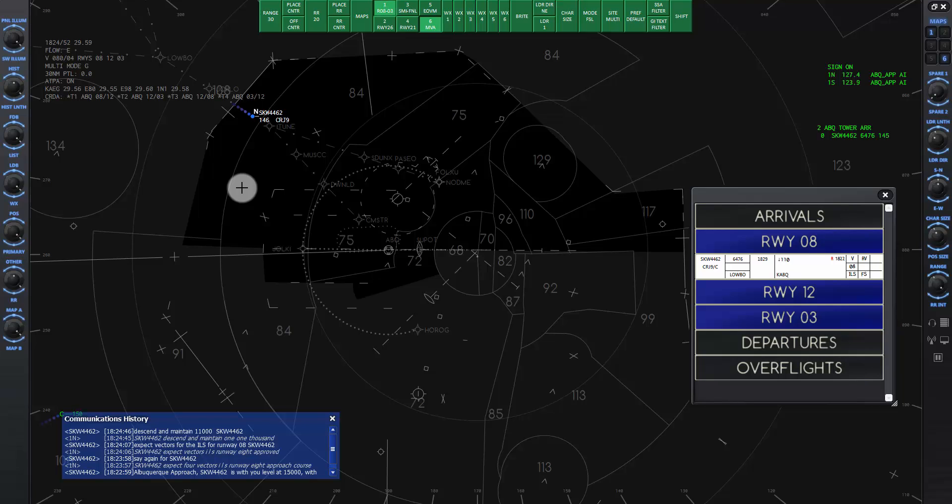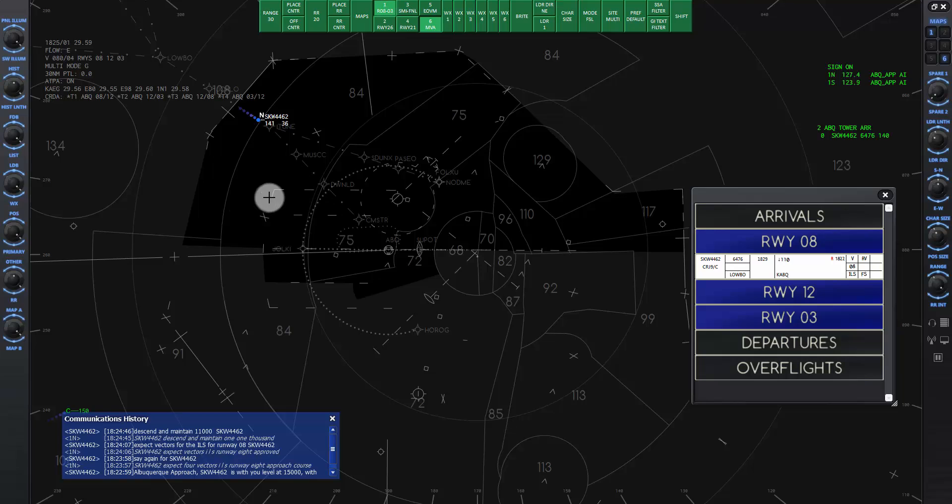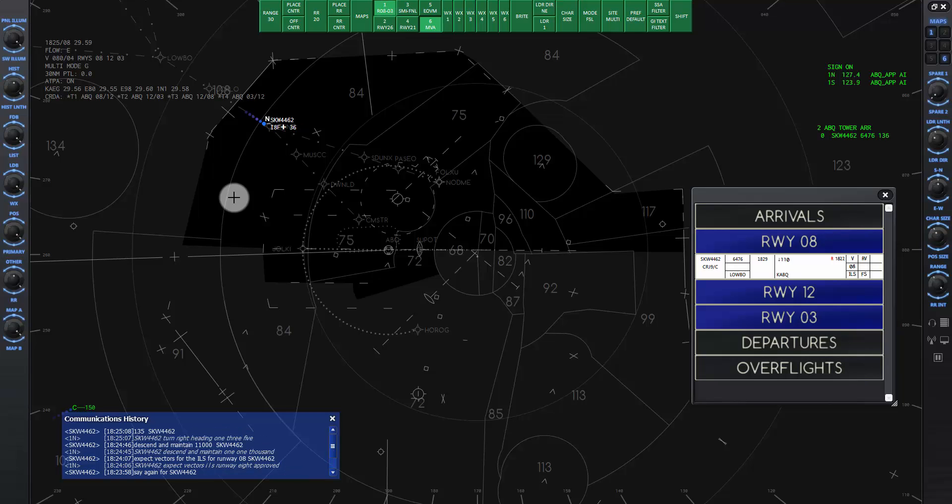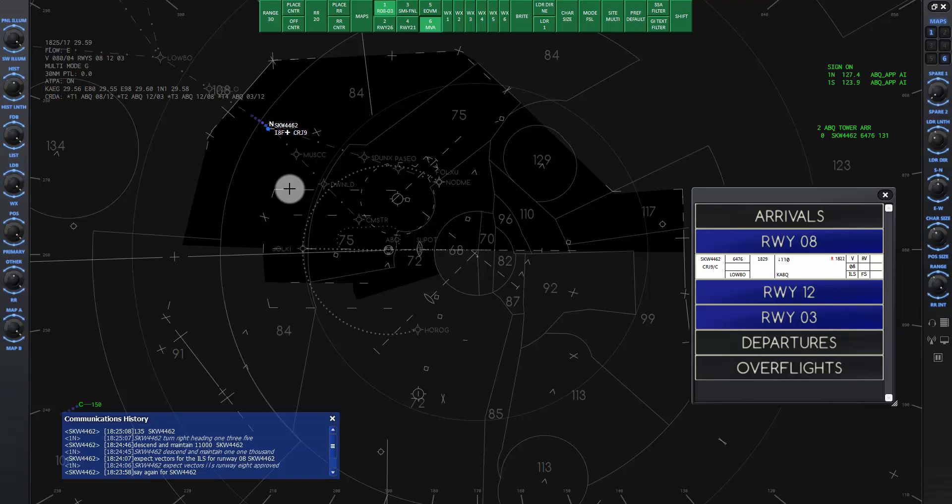Next, we want to give him a heading so he'll be in a good position for the instrument approach to the airport. We can give him the heading along this line here, which is 135. I will give the command now. SkyWest 4462, turn right heading 135. Note that it is best to give the turn direction, not just say turn heading 135.